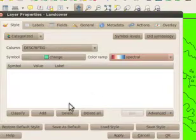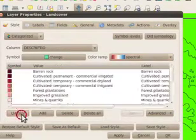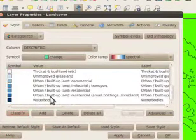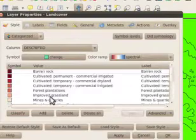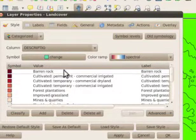I can name this to access it next time. Now I can click classify and apply.